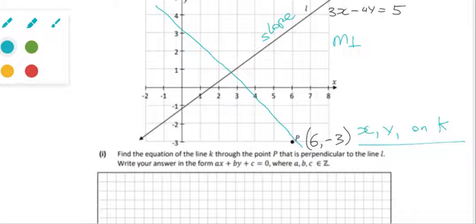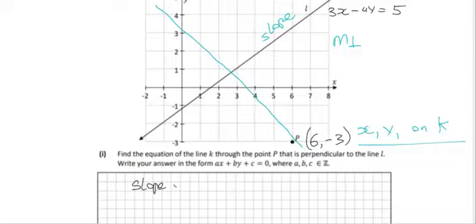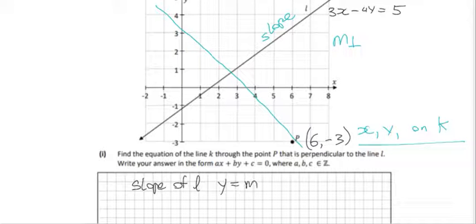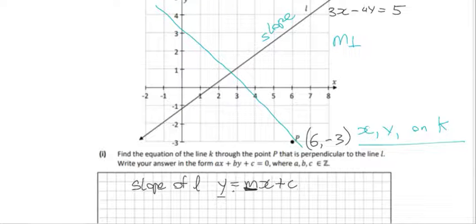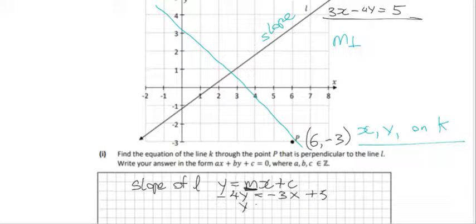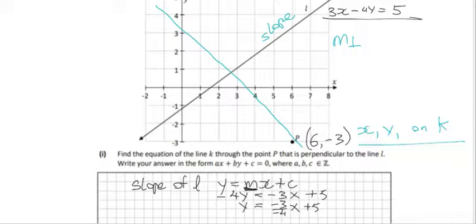To find the slope of L, we rearrange into y equals mx plus c form. Starting with 3x minus 4y equals 5, we bring over the 3x to get minus 4y equals minus 3x plus 5. Dividing across by minus 4, we get y equals three-quarters x minus five-quarters. So the slope of L is 3 over 4.